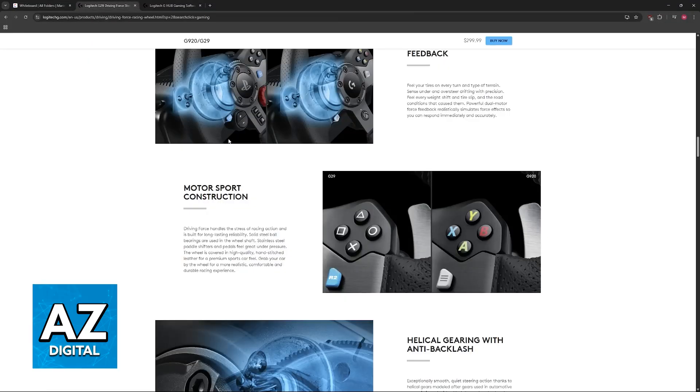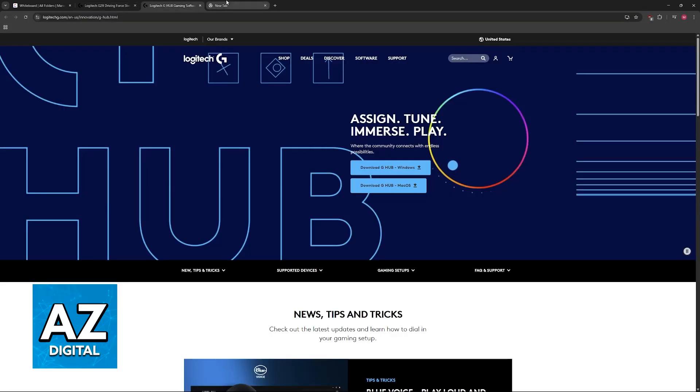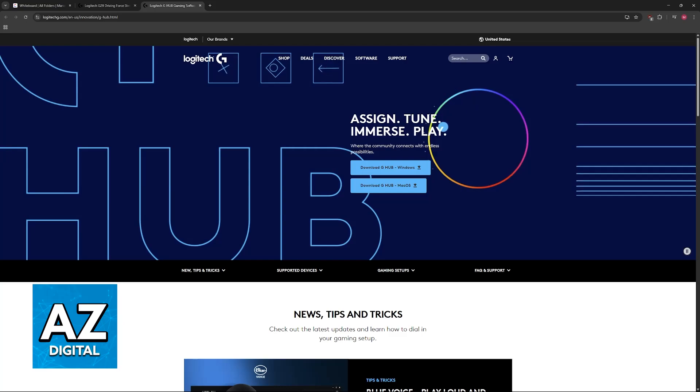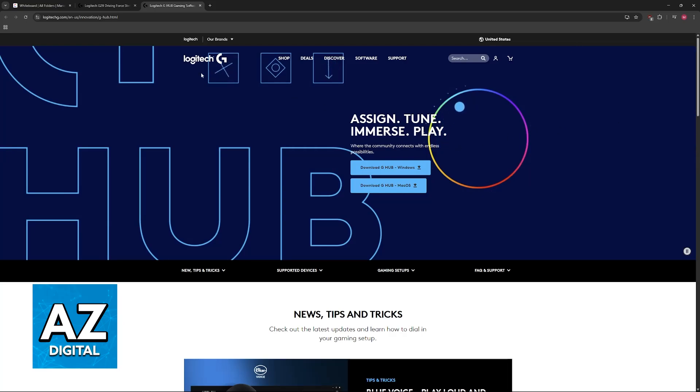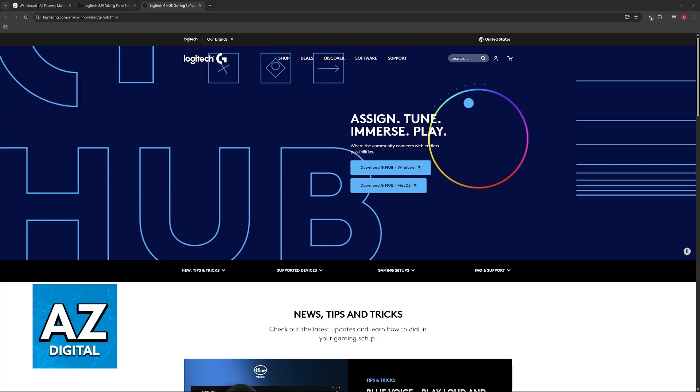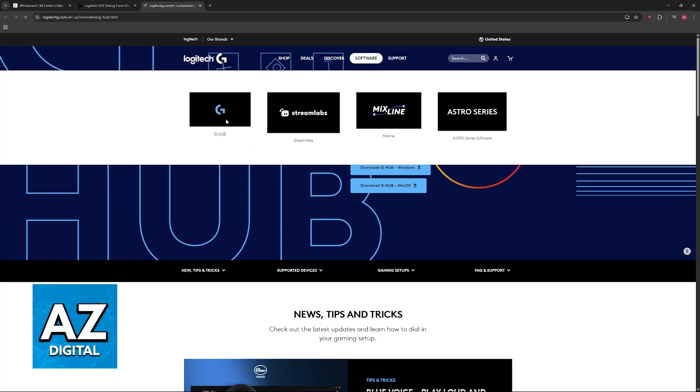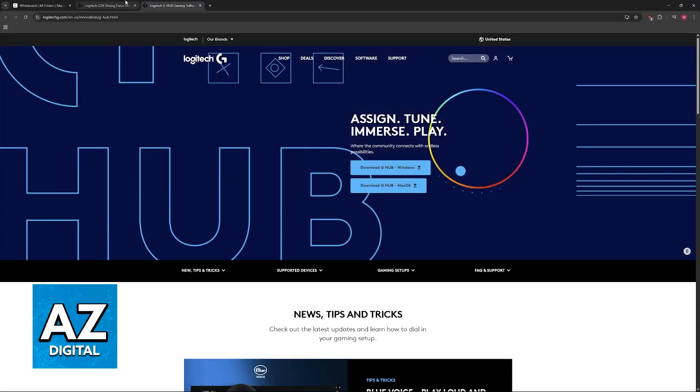If you have one of the newer models, meaning if you bought it recently, you have the latest version available. All you have to do is go to the official Logitech G Hub website, click on software, and then choose the option to download it from the top. Choose Logitech G Hub. You will be able to download it for Windows or Mac OS.